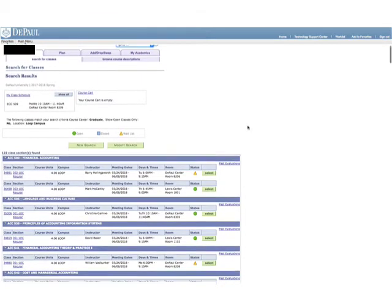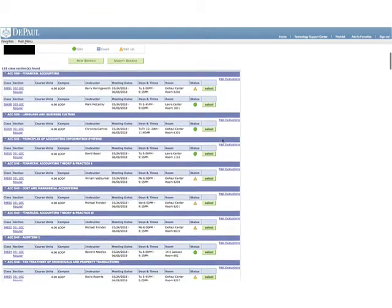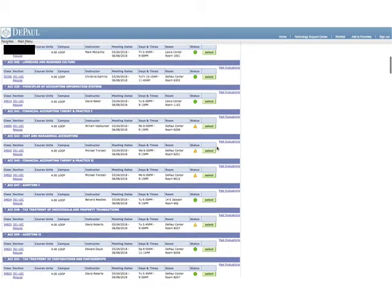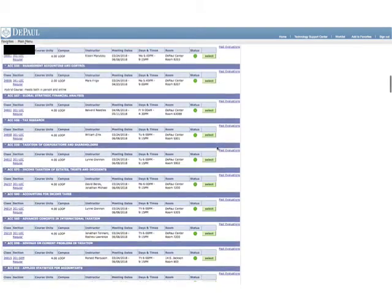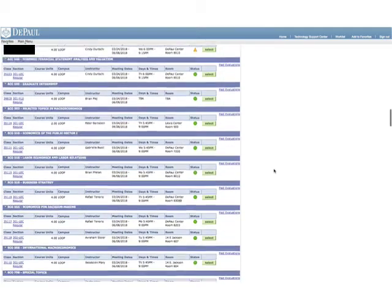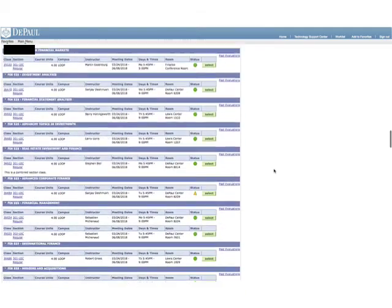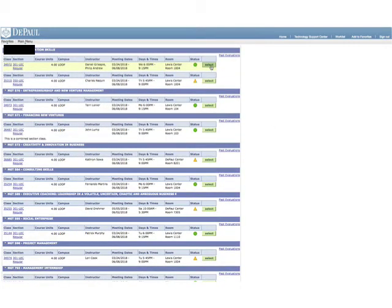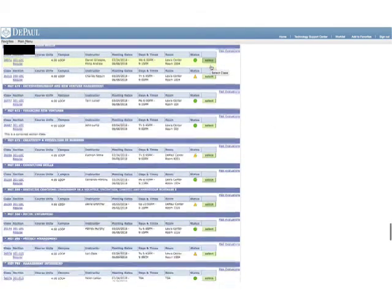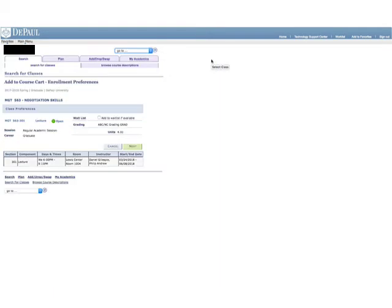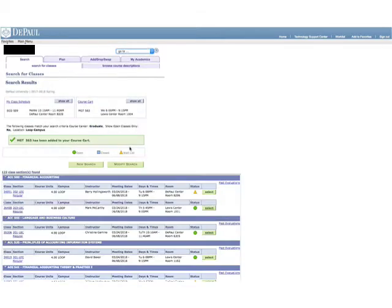Choose a course and hit Select. You will then confirm the details and select Next. You will now see a green check to show that your class has been added to your course cart. You can choose all of your classes this way.